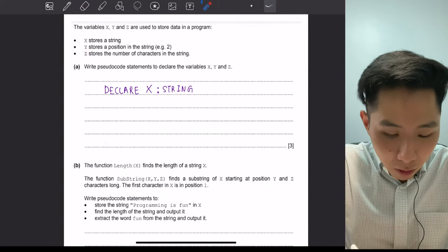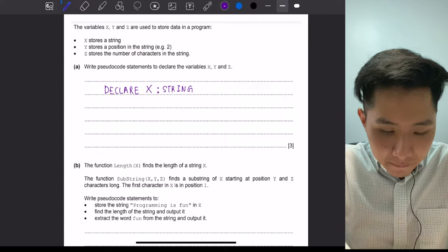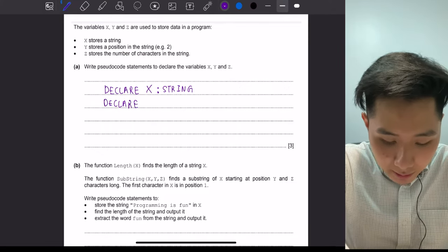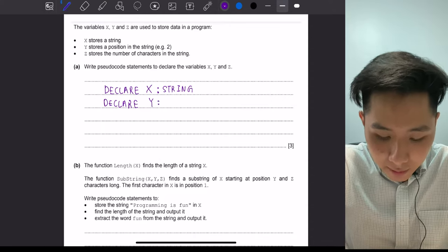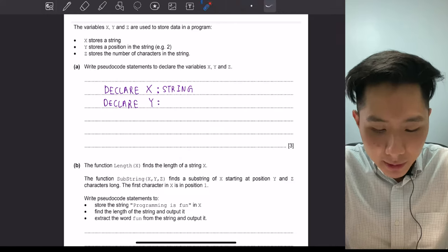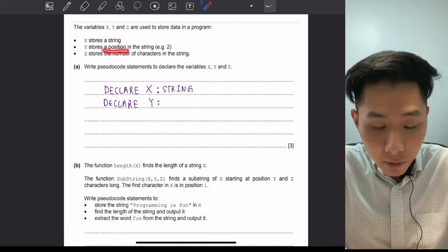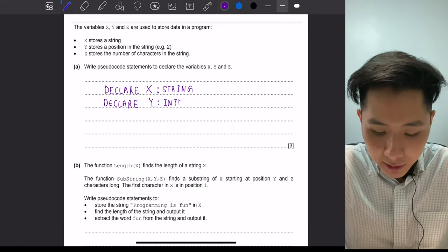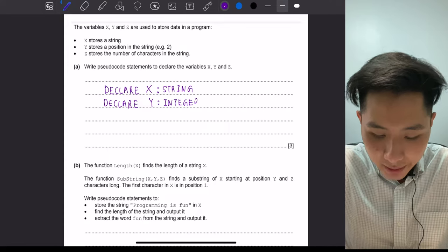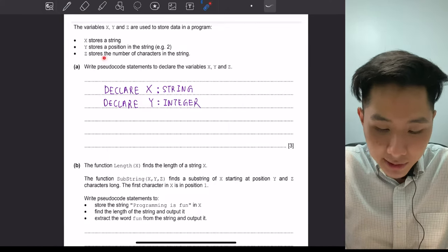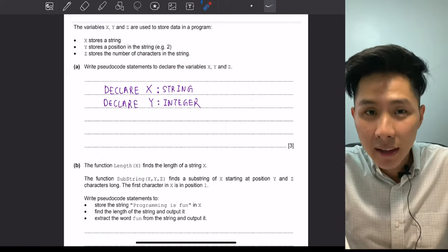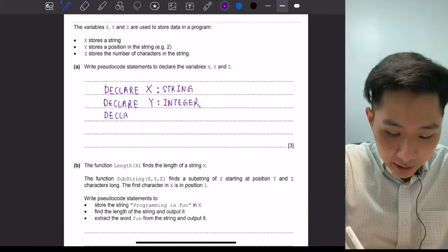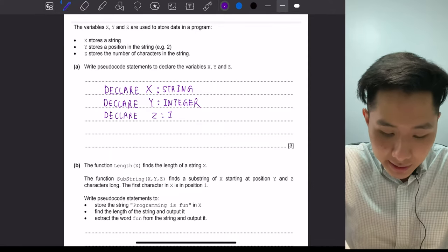Then there's another variable called y, which stores a position in the string. We use the same syntax — the DECLARE keyword followed by the variable name y. Here there is a twist: instead of putting STRING, note that they are referring to a position, which is a number. Therefore, instead of writing STRING, you should write INTEGER. Similarly, z stores the number of characters in the string, which is also a number, so it's INTEGER. So we write DECLARE z INTEGER.